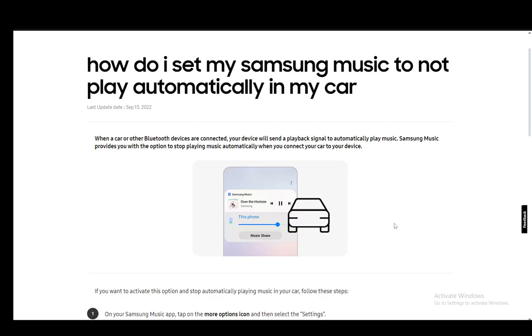Once you connect headphones, a car audio system, a speaker, etc., it should not play automatically anymore, since it's the devices themselves giving the instructions for it to play, not Samsung Music itself.